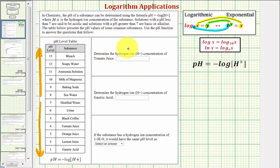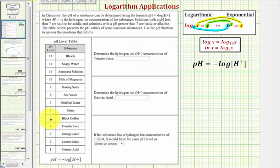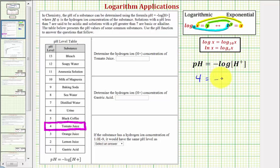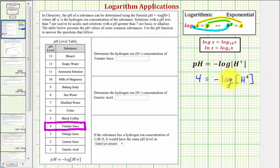We first want to determine the hydrogen ion concentration of tomato juice. Notice tomato juice has a pH of four. So to find the hydrogen ion concentration, we'll substitute four for pH and solve for H. So we'd have four equals the opposite of log H. Notice how this log does not have a base, which means it's common log or log base 10.